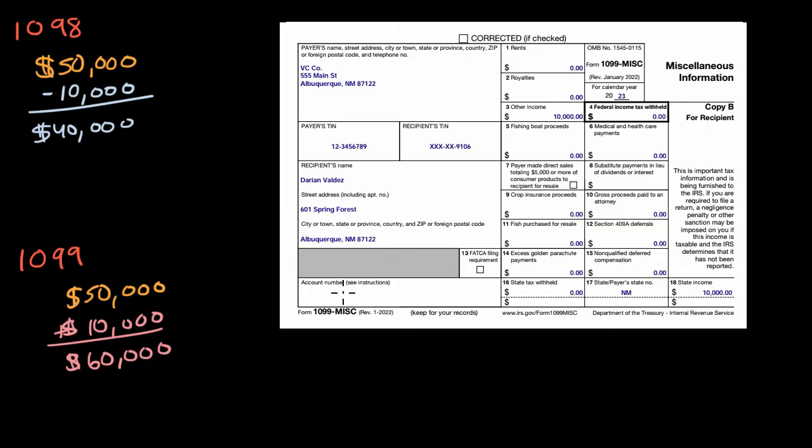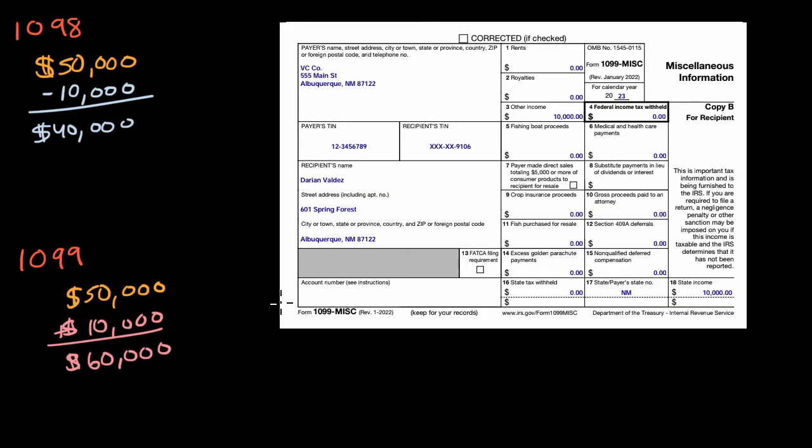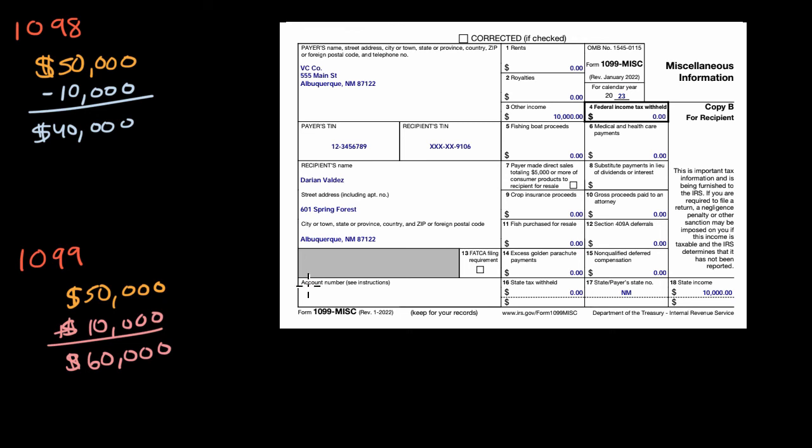And like a 1098, there's many different types of 1099s. There's a 1099-INT, short for interest, which I get from my bank every year, which tells me how much money I earned on interest in those accounts. 1099-DIV, which tells you about dividends that you might have gotten from investments. 1099-G, if you got payments from the government that you need to report.